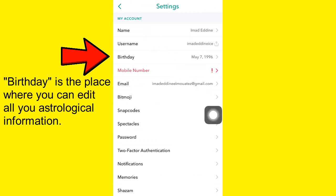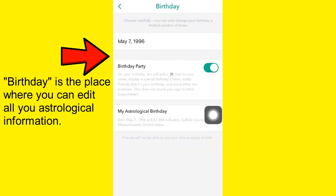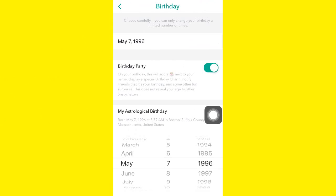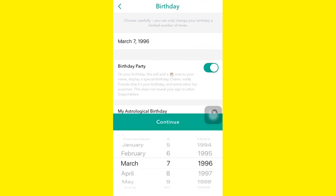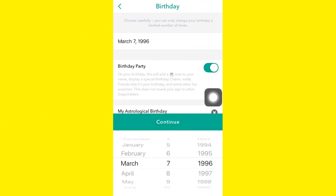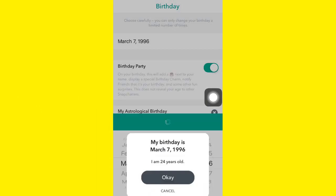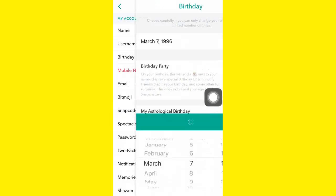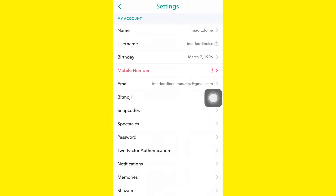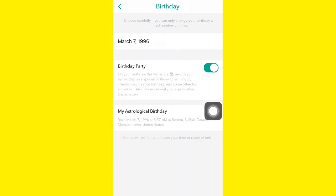You can set a different birthday — for example, let's say March. Then tap on Continue. Now tap again on Birthday.